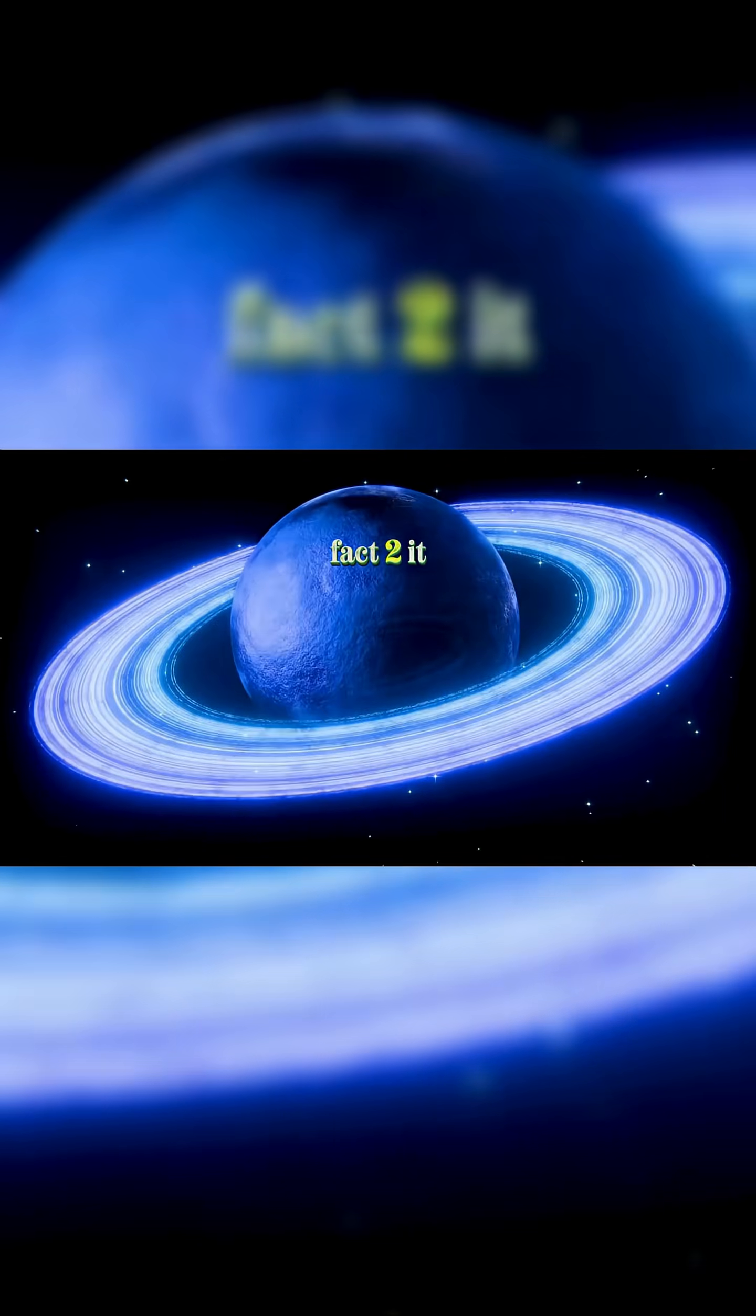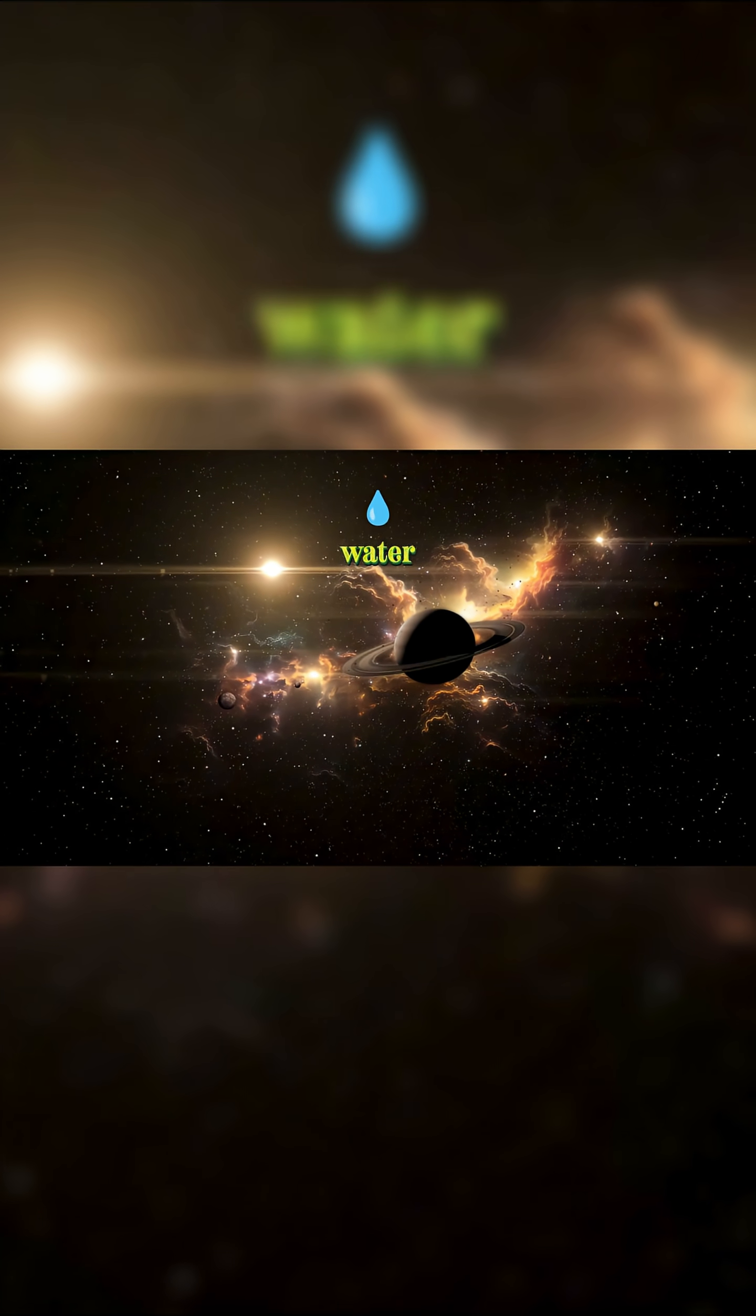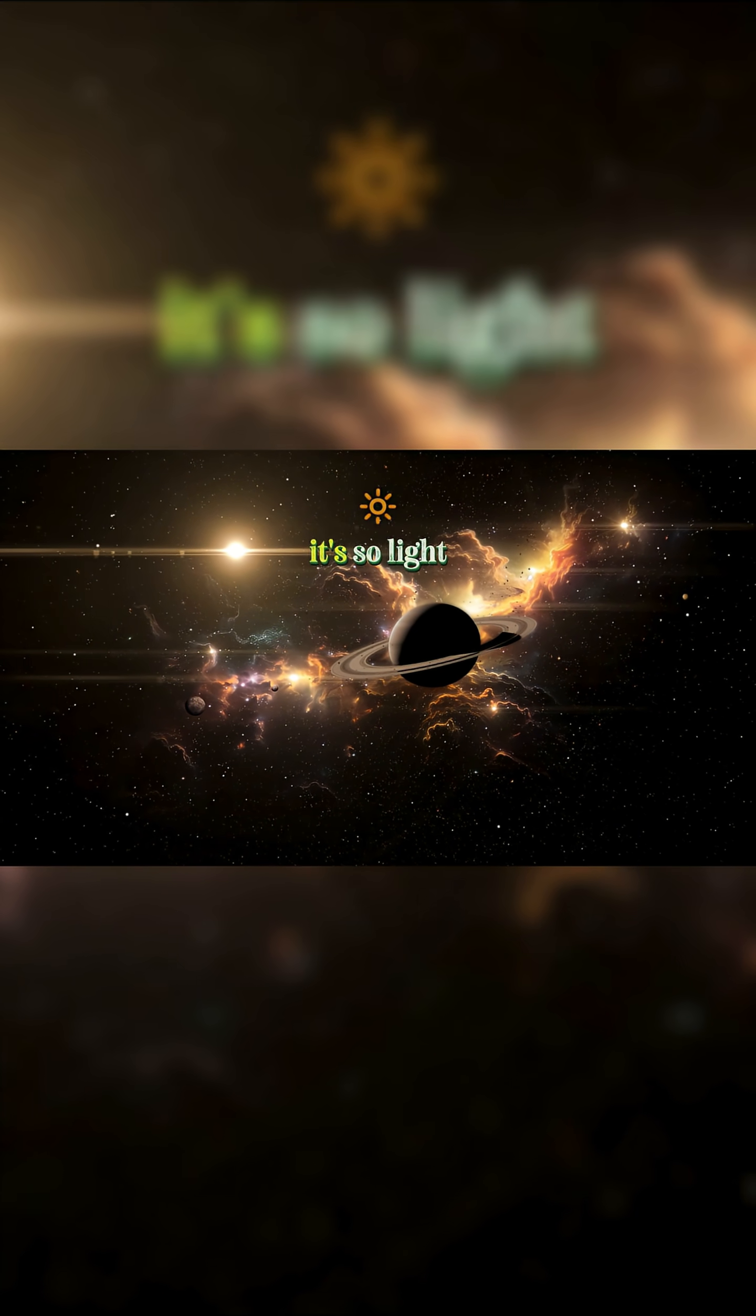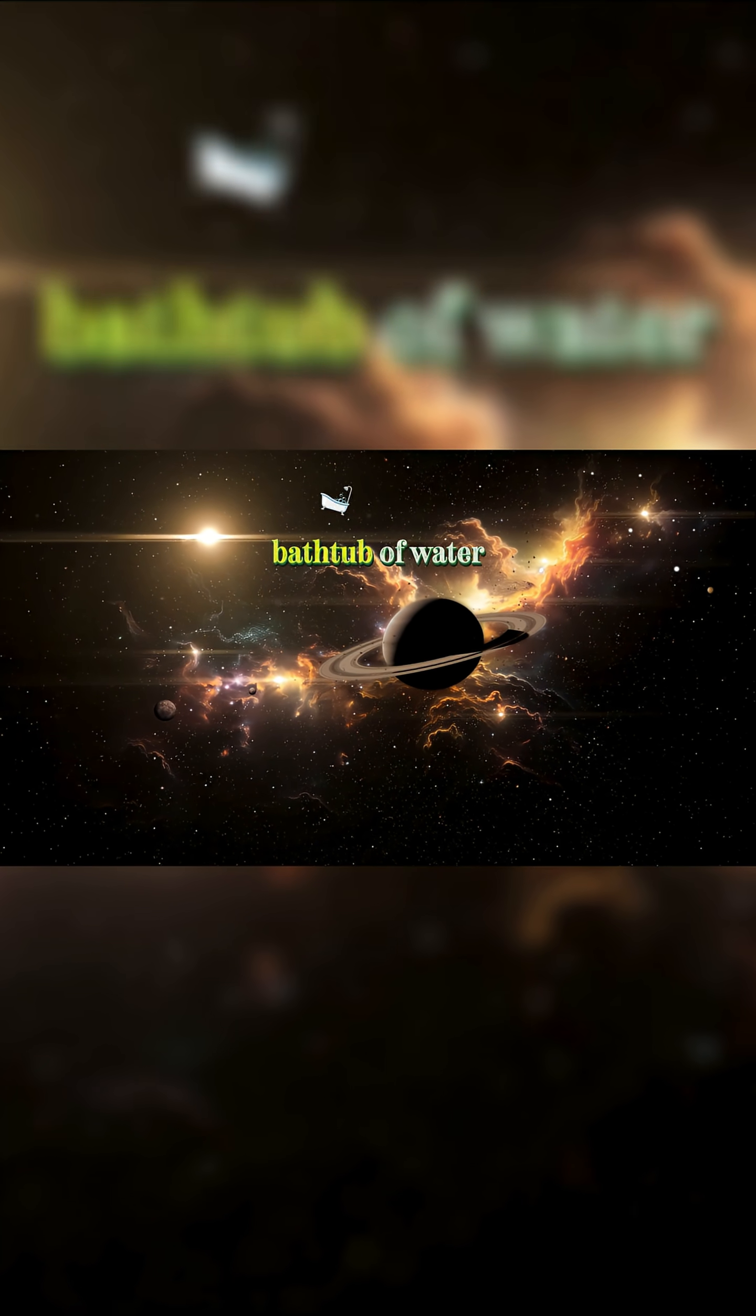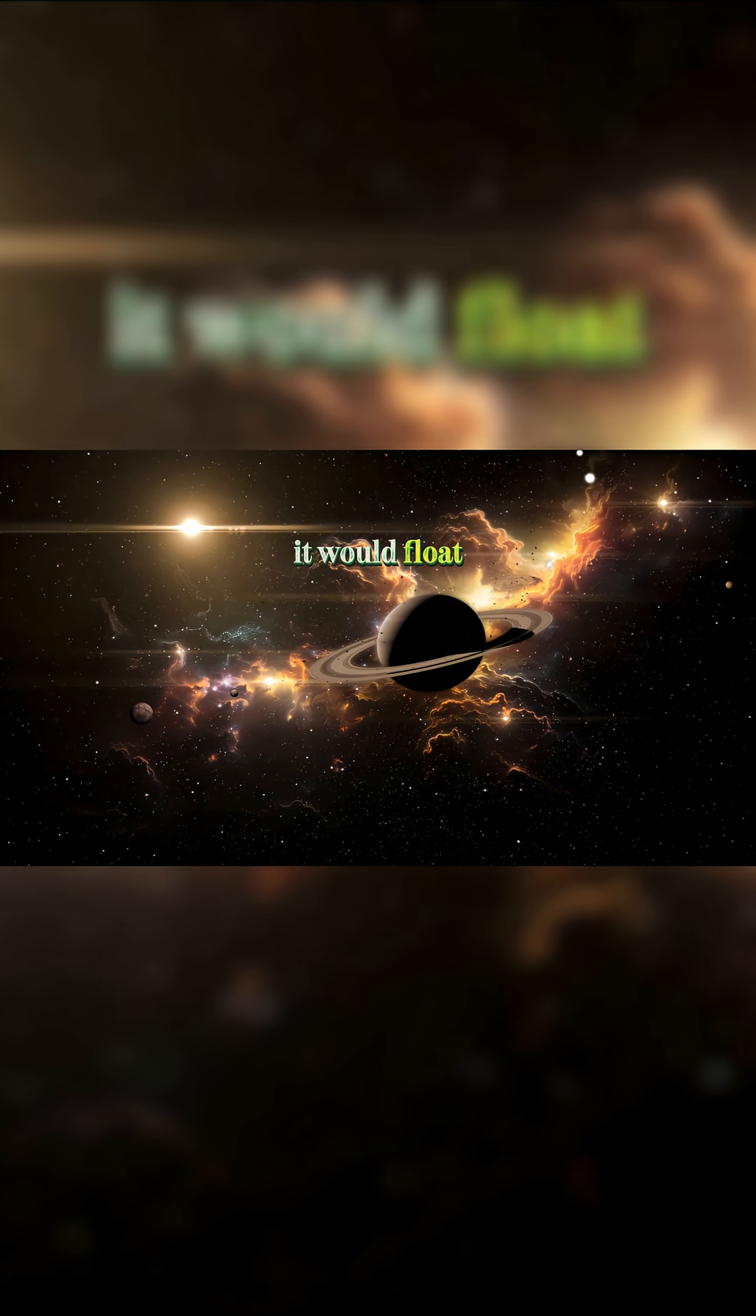Fact two, it could float on water. Because Saturn is mostly made of gas, it's so light that if you could place it in a giant bathtub of water, it would float.